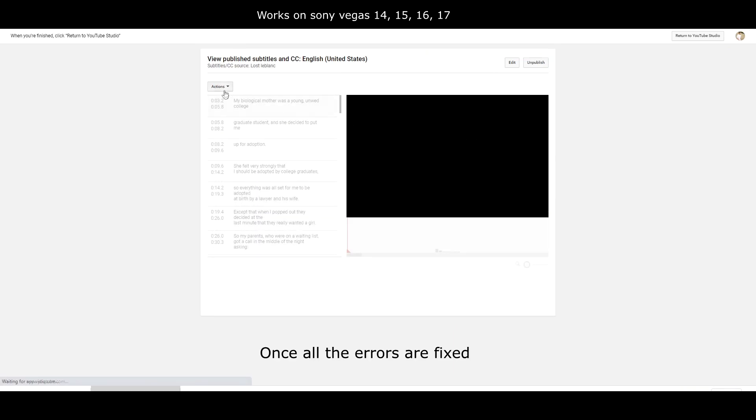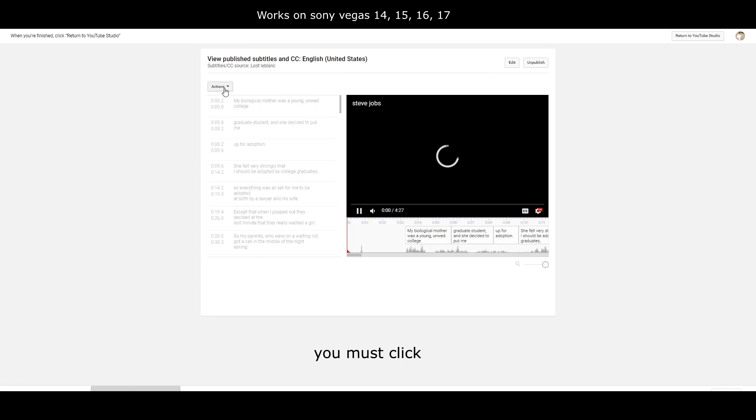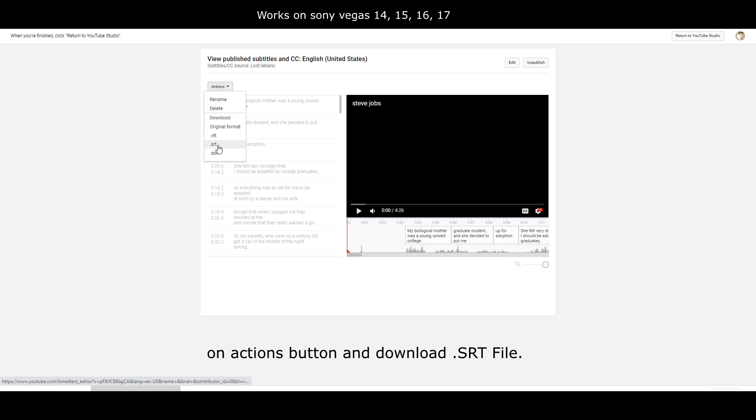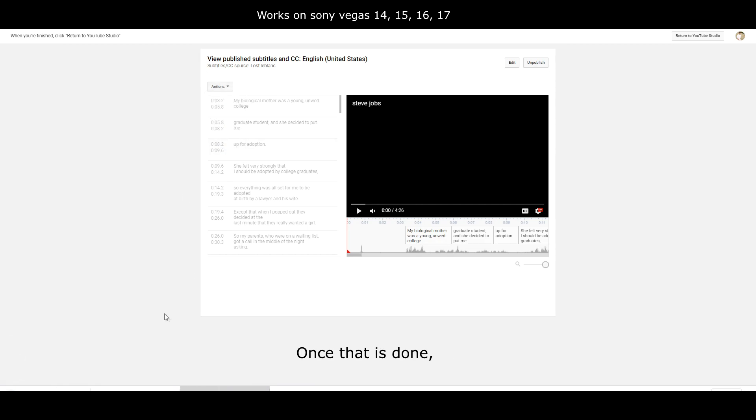Once all the errors are fixed, you must click on the actions button and download the .srt file. Once that is done, our work with YouTube is over.